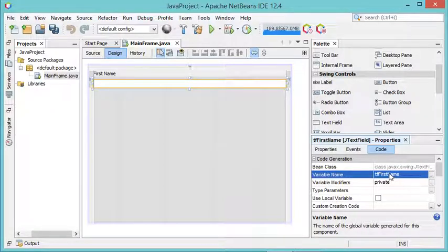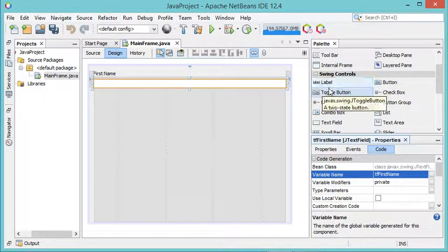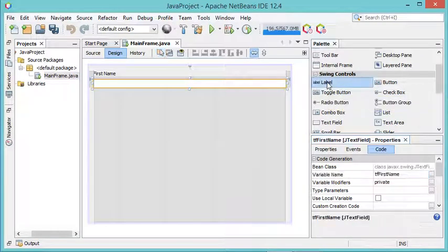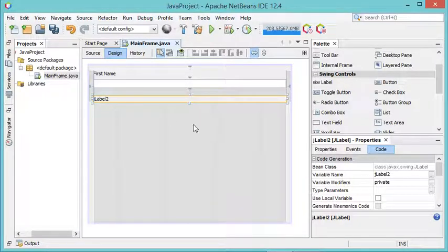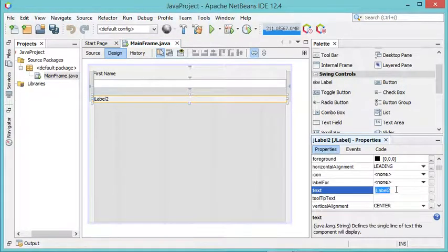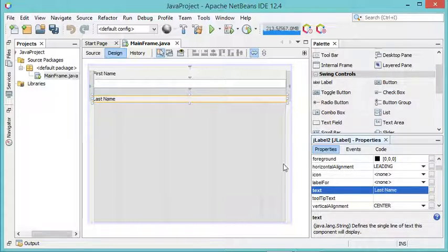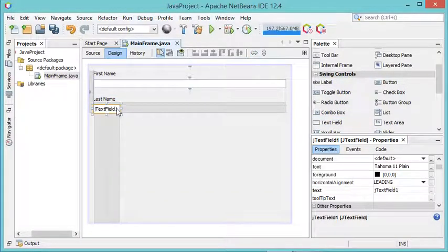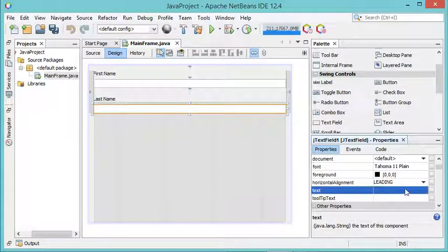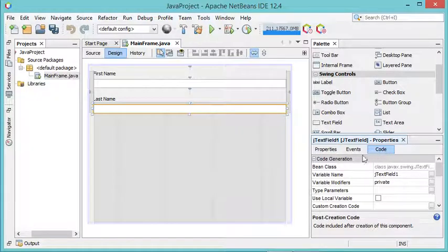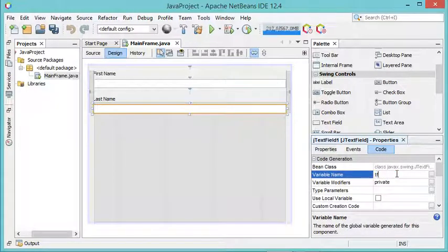Let's go back to the list of components and add a new label. For this label I want to set the text to Last Name. Now let's add another text field. I want it to be empty so I will remove the default value, and I want to modify the variable name — I will call it TF_lastName.